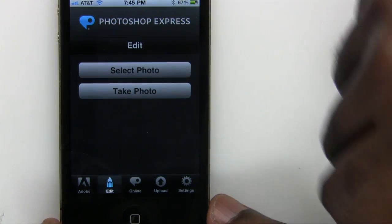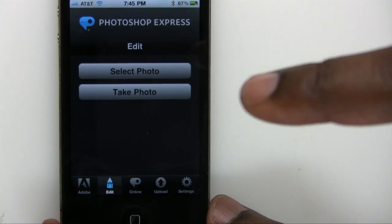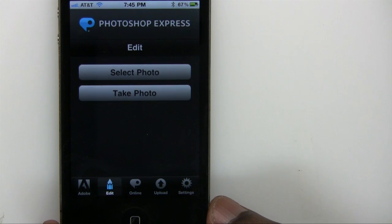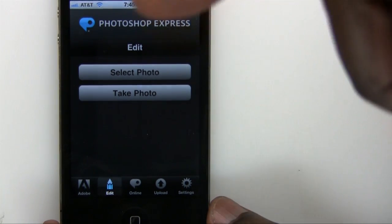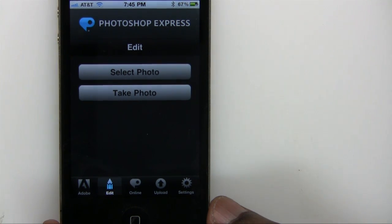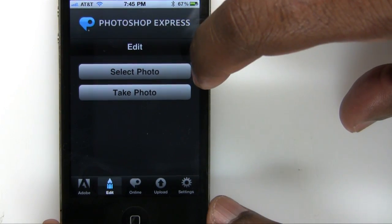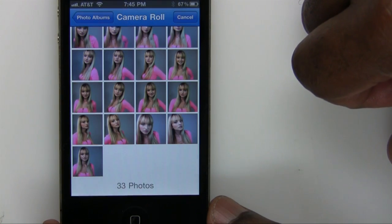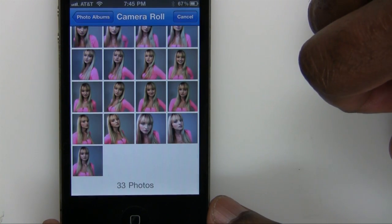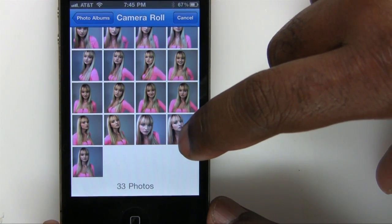Let's go ahead and go to edit. We'll tap the edit screen and, of course, since this is an iPhone, we have the ability to select a photo we've already taken or one that's on our camera roll, or we can take a photo with the iPhone camera. I'm using the iPhone 4, so I have the brand new camera here. I'm going to go ahead and say select photo. I have some photos here on my camera roll that were taken with the iPhone 4.